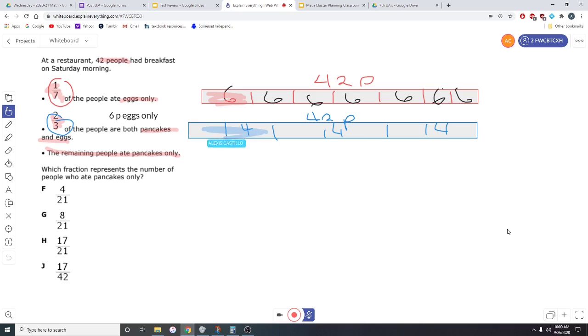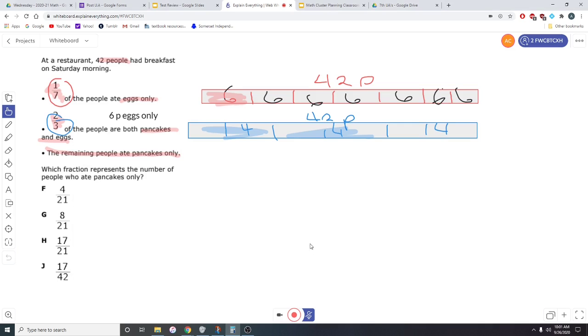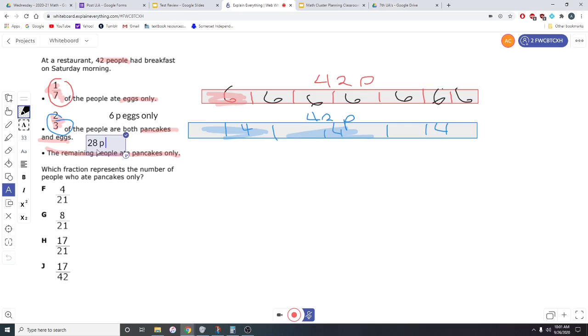And we need to highlight two of those. So you and you. That's 14 plus 14 people. That's a total. Let's go ahead and do that on the calculator. 14 plus 14 people. That is 28 people. That is 28 people who ate pancakes and eggs.